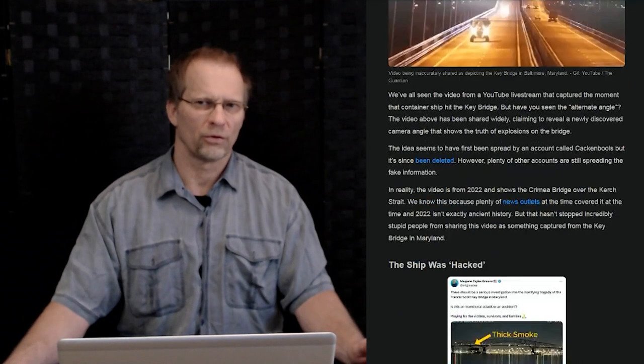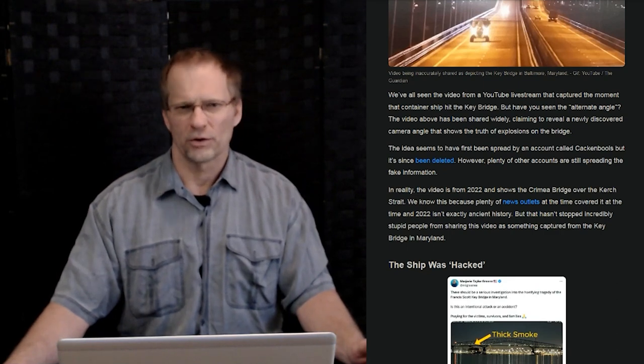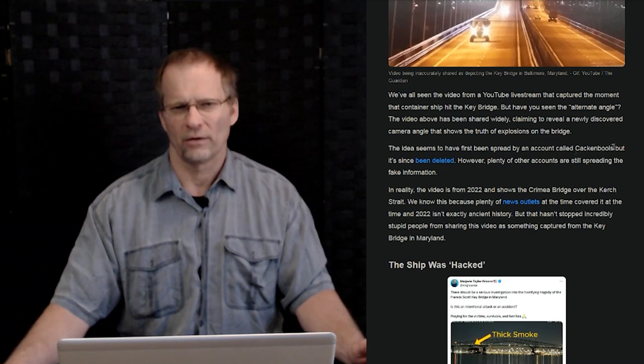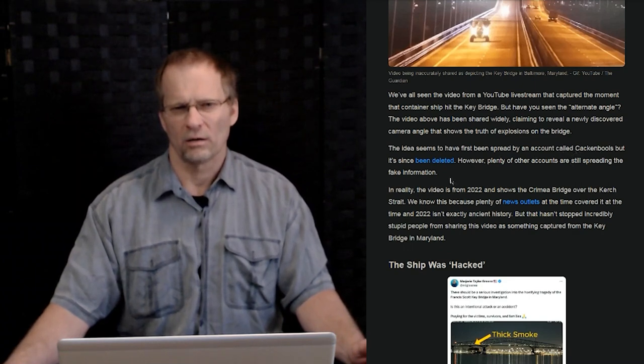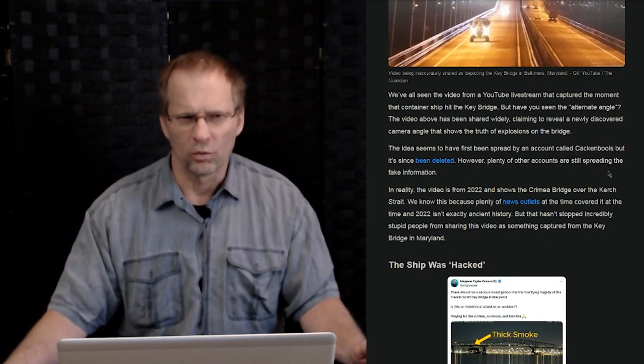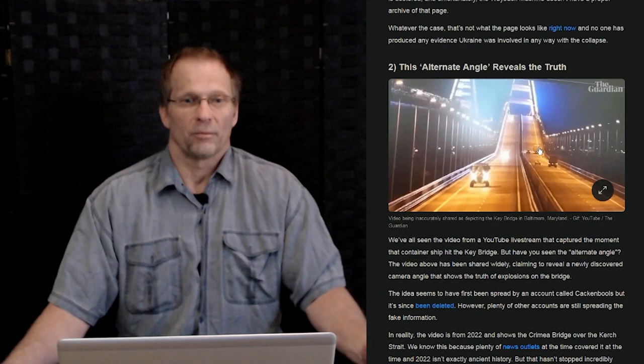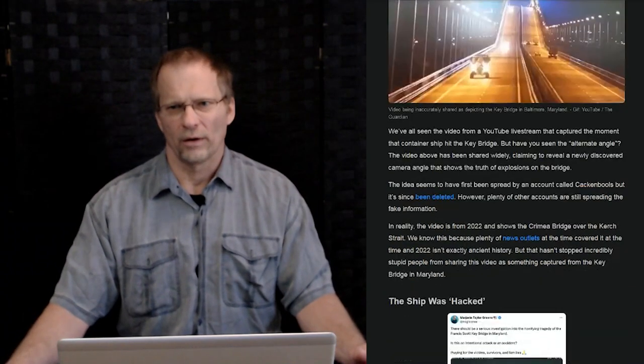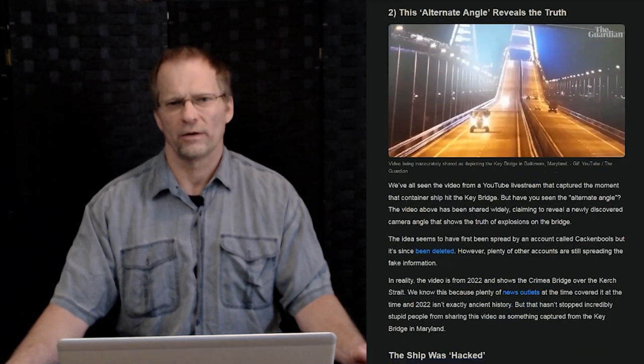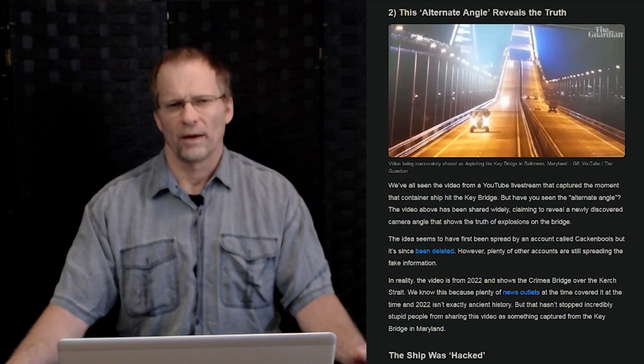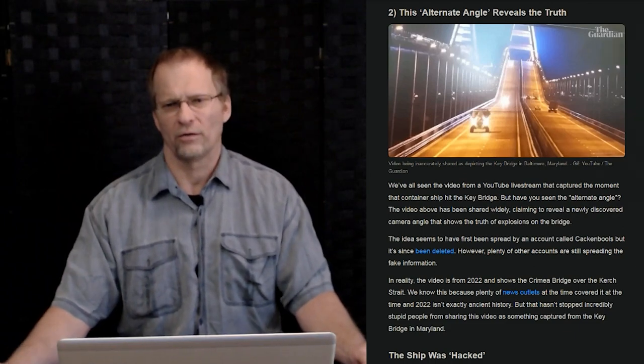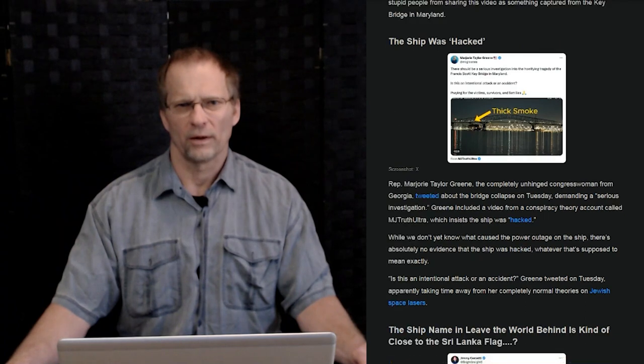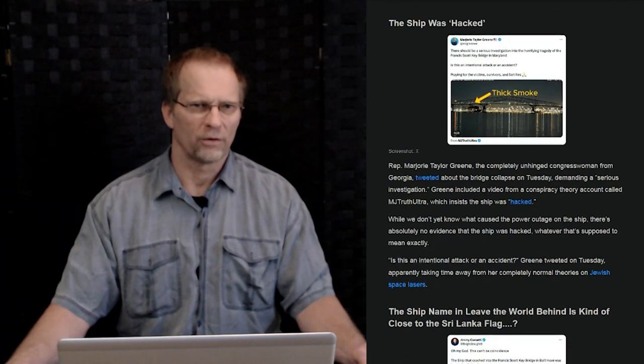And then we have another one, there's an alternate angle reveals the truth of the bridge collapse. It's a live stream, we've all seen it. But now this one here says it was spread on an account called Cacklebulls, but it's since been deleted. However, plenty of accounts are still spreading the fake information. You see this particular angle of this particular bridge here, and supposedly that bridge you're seeing is the Francis Scott Key Bridge when it was taken down. Unfortunately, the little problem is that particular picture we're seeing here is from a bridge over the Crimea. It's a Crimea bridge over the Kerch Strait and this is from 2022.